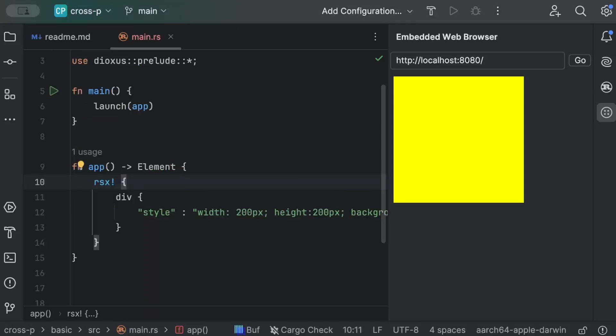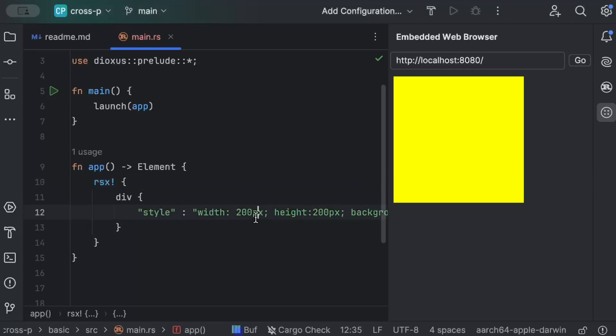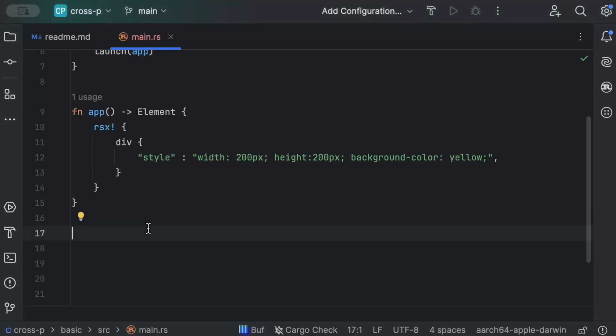Now let's move to components. Just like in any programming language or backend Rust, we don't want all logic in a single function — we separate it out. Same concept here: we don't want all the UI logic in a single component. We create multiple components, reuse them, and by the way, this same code can run on mobile and desktop as well.